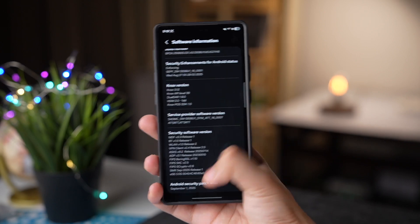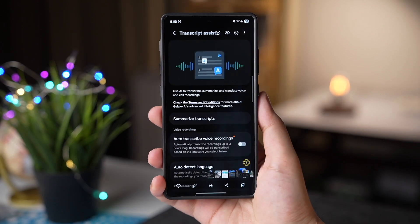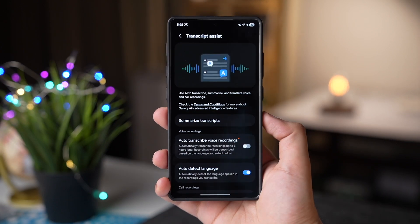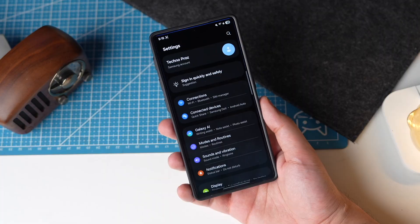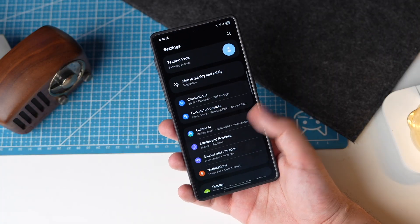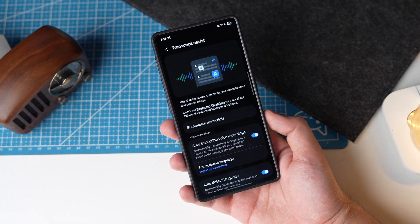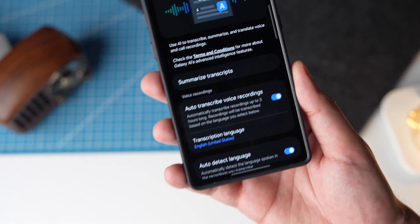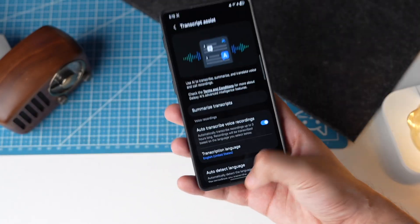One more thing I noticed was a new dot with auto transcribe voice recordings in Galaxy AI. Maybe this is a new option added in Beta 6, but I'm not sure. Let me know in the comments if you know about this.